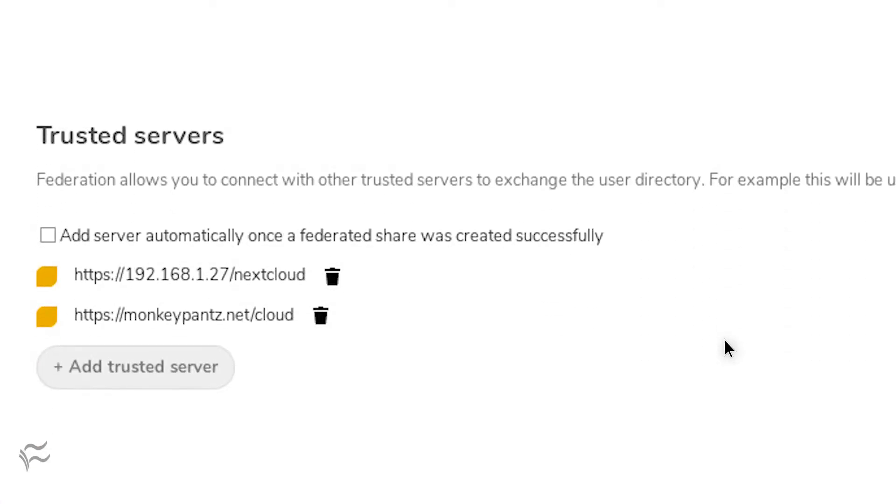In the resulting window, scroll down to Trusted Servers. In that section, click Add Trusted Server.